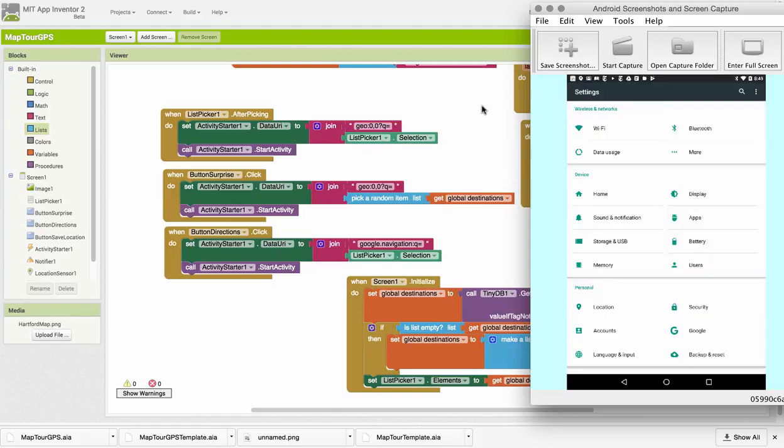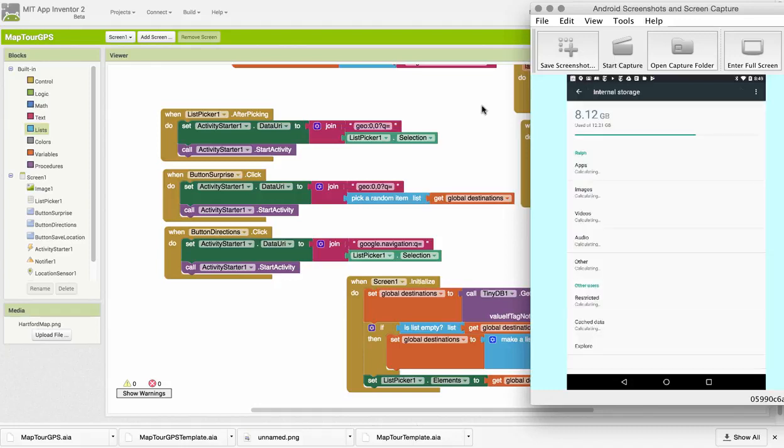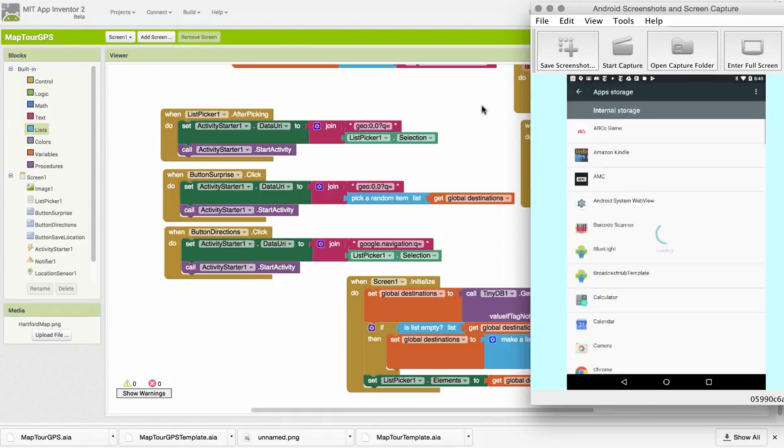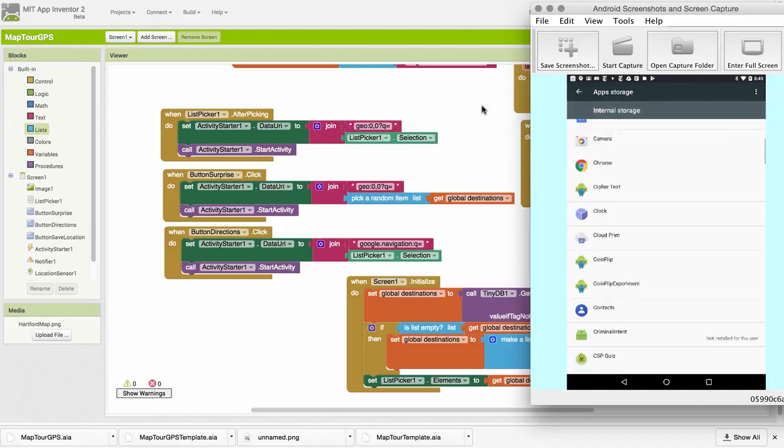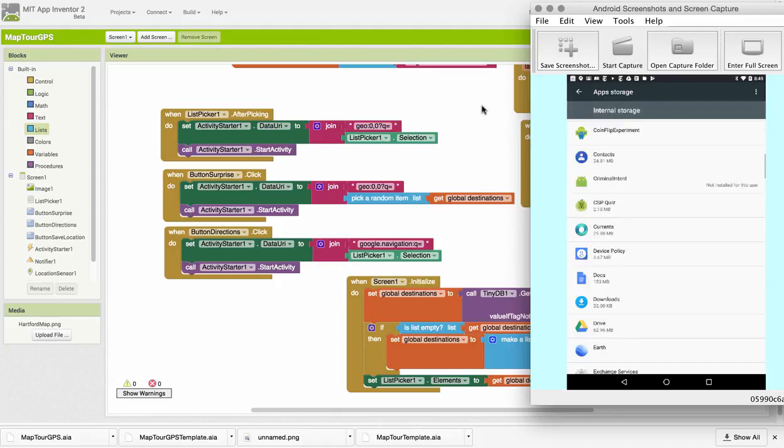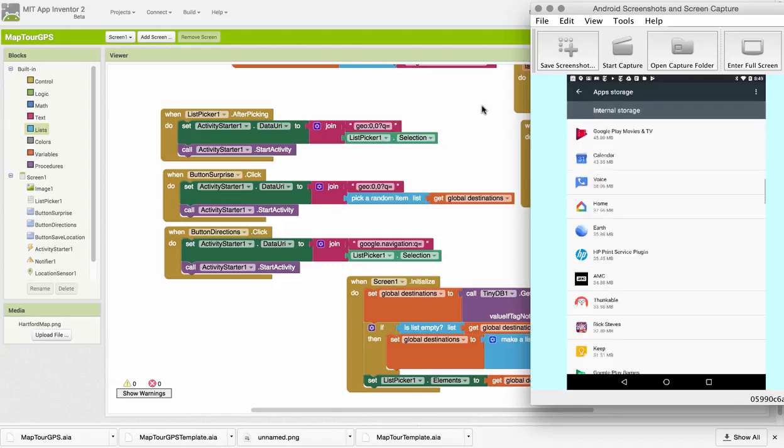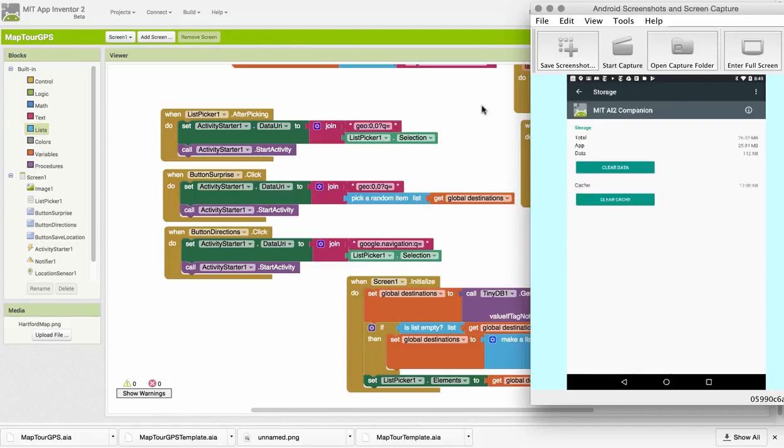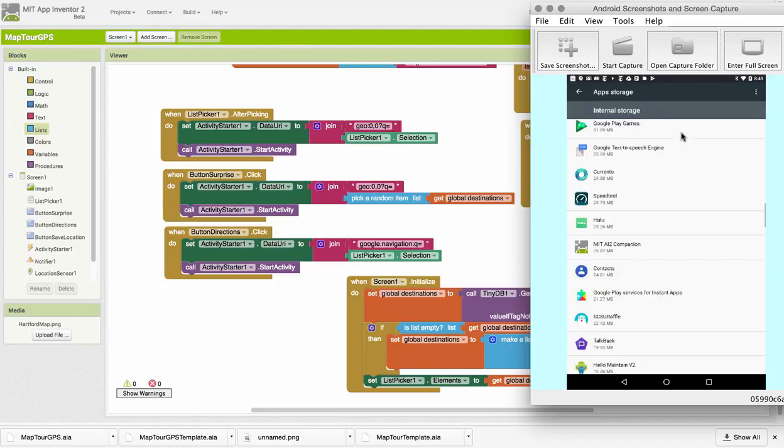I can do this for the companion. I can clear the data right here if I want to get rid of that database. And I can also do it if I package the app. In my case, I've packaged it as MapTour.